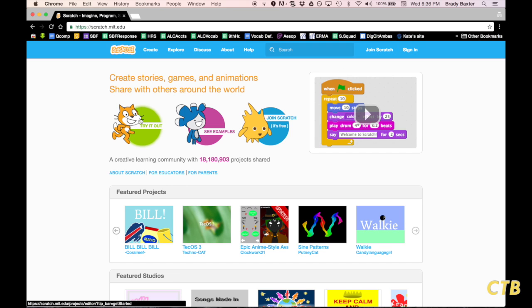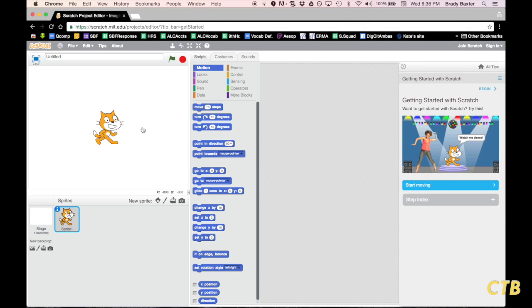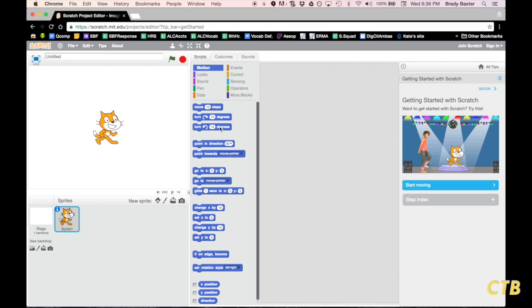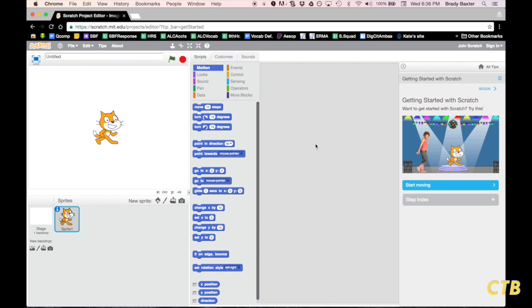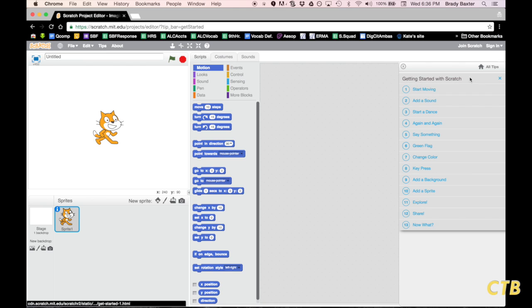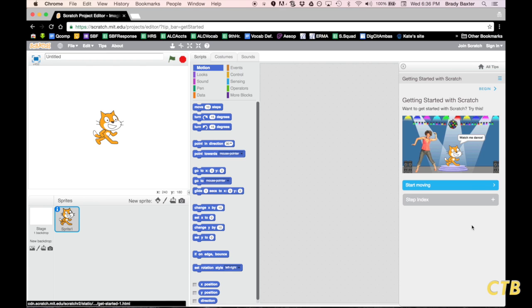We'll start by just clicking on Try It Out. There are a few different elements on your screen. On the left side you've got the cat. In the middle you've got the different elements of code, as well as the code editor where you're going to drag the codes into. And on the right is going to be your different instructions. There are multiple instructions, as you can see.